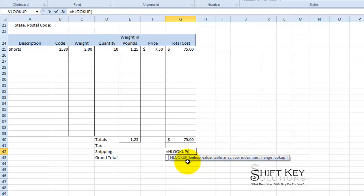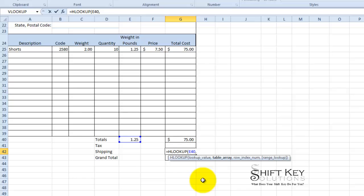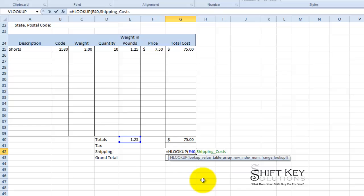And I want to look up E40. The table array will be shipping costs, so I'll just start typing that in. Shipping, there they are, there's two of them, I want cost and then comma. Now instead of a row index number...